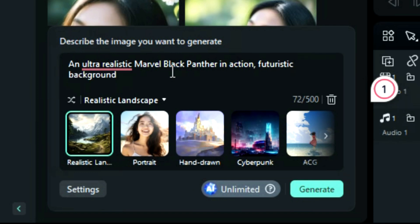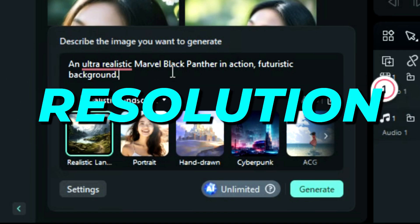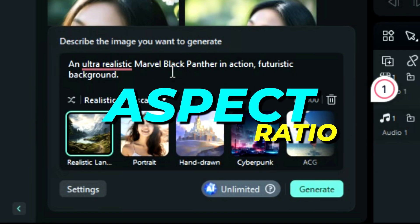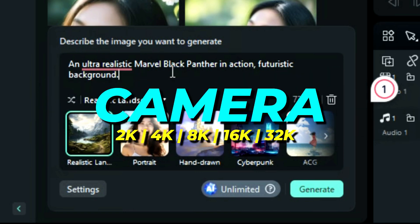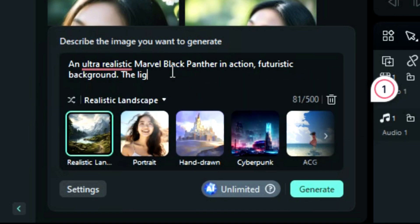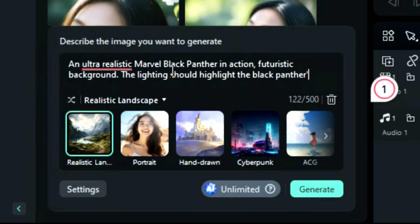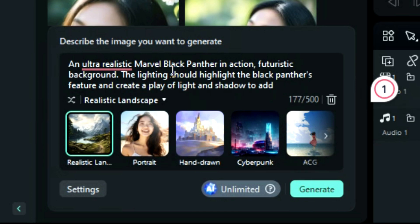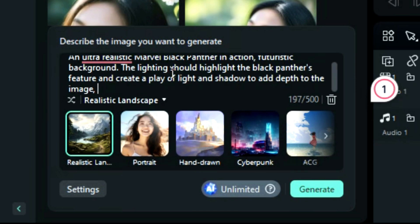Fourth, define the composition. You can use keywords to define the composition, which can include resolution, lighting style, aspect ratio, and camera. For example: "the lighting should highlight the Black Panther's features and create a play of light and shadow to add depth to the image. Use an ultra-high-resolution 32K camera."